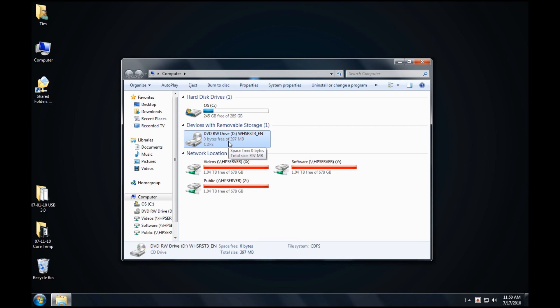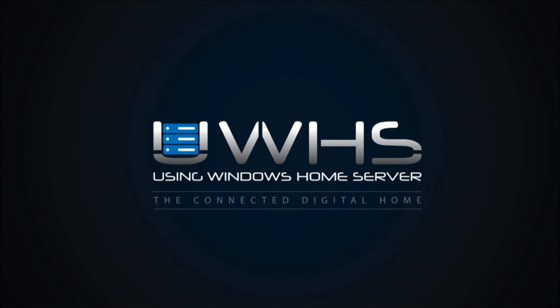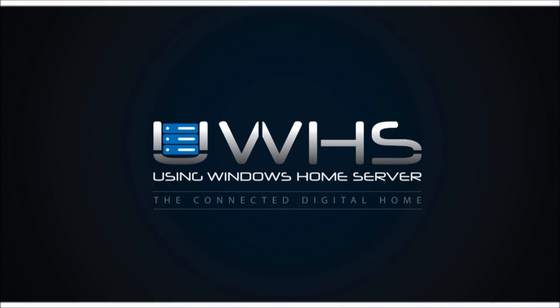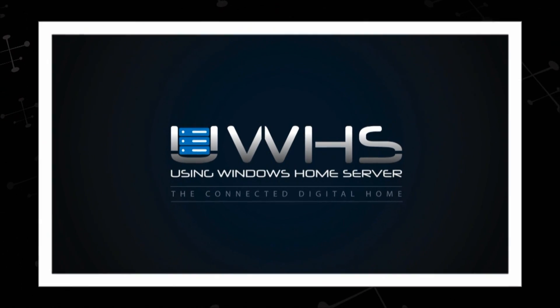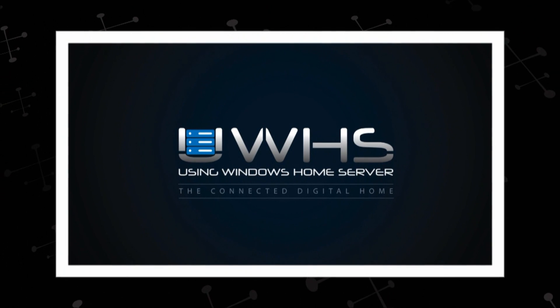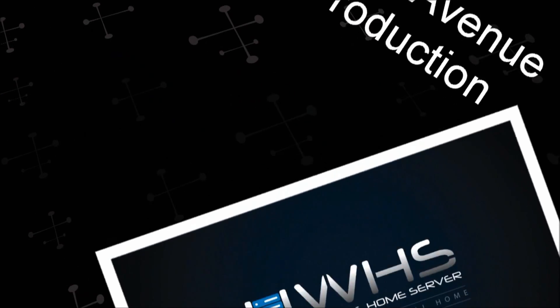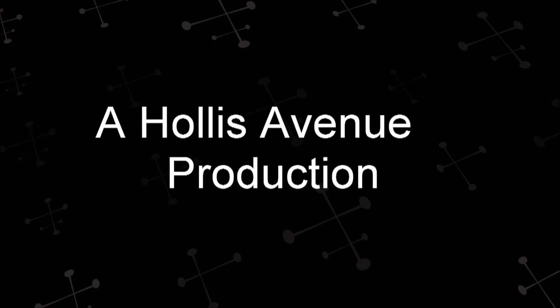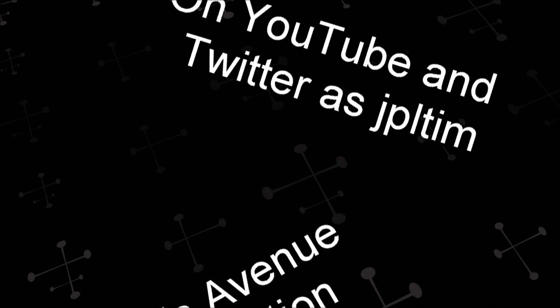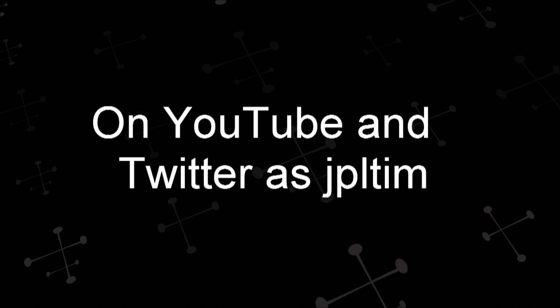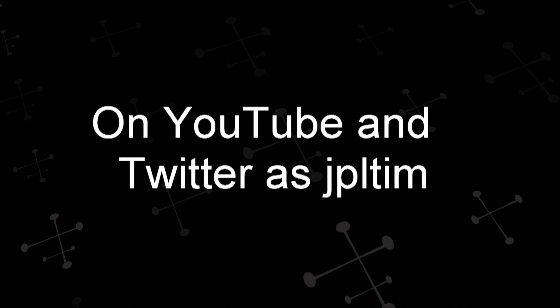Check out some of our other videos on using WindowsHomeServer.com and see how Windows Home Server can make your life easier. We'll see you next time.